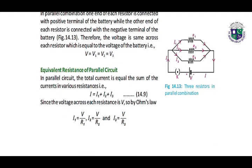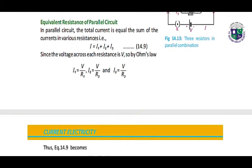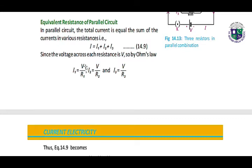Equivalent resistance of parallel circuit. In a parallel circuit, the total current is equal to the sum of the currents in various resistances: I equals I1 plus I2 plus I3. Since the voltage across each resistor is V, according to Ohm's law: I1 equals V over R1, I2 equals V over R2, and so on.